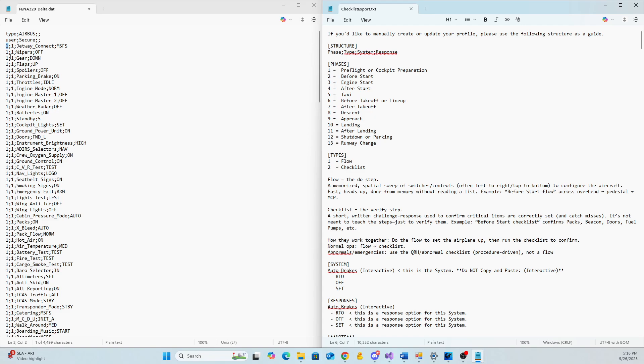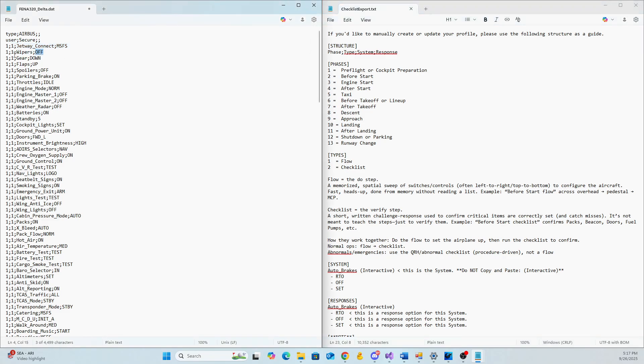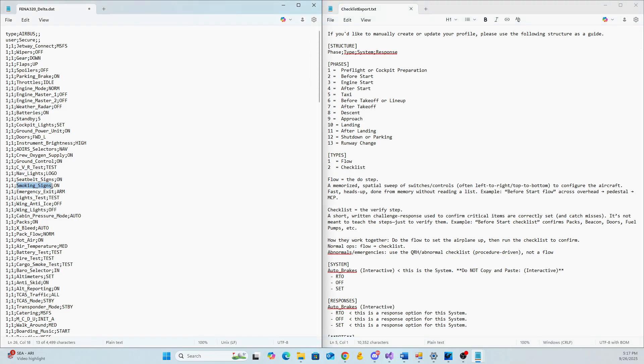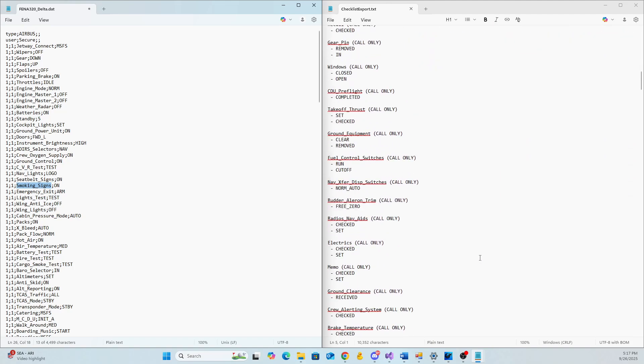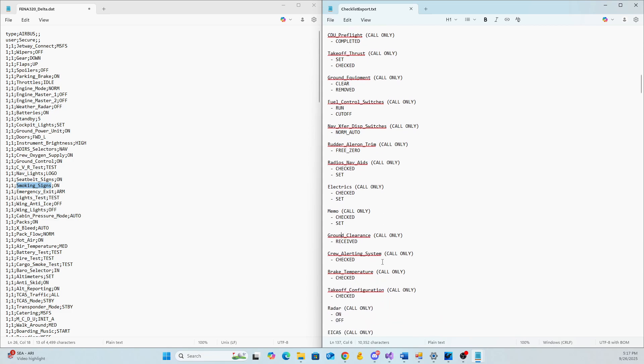If you wanted to edit these manually, all you have to do is come into this, open this up, and then here you go. And this document right here that we had just opened up previously explains what all this means. You can see here, structure is the phase. So you can see here, the phase is one. That means if you look at here, that means it's the pre-flight or the cockpit preparation.